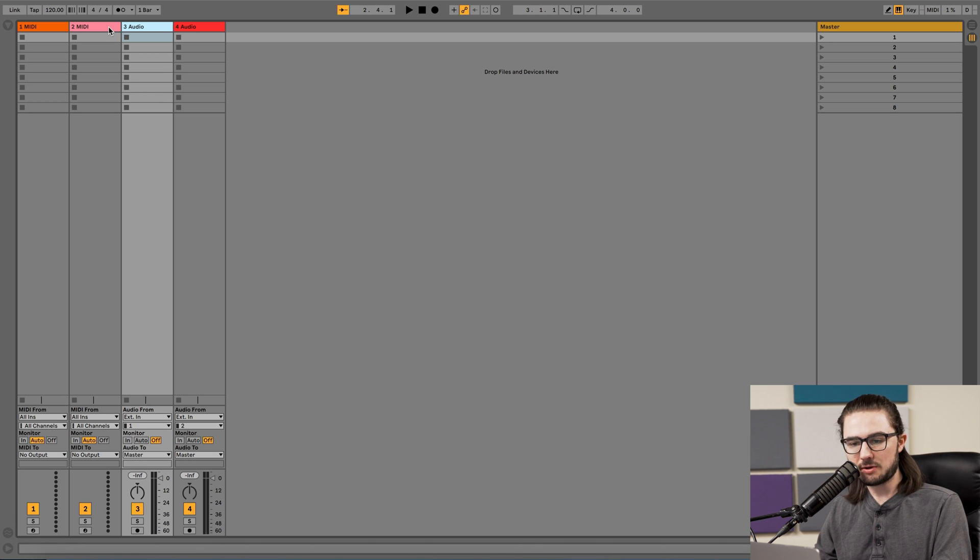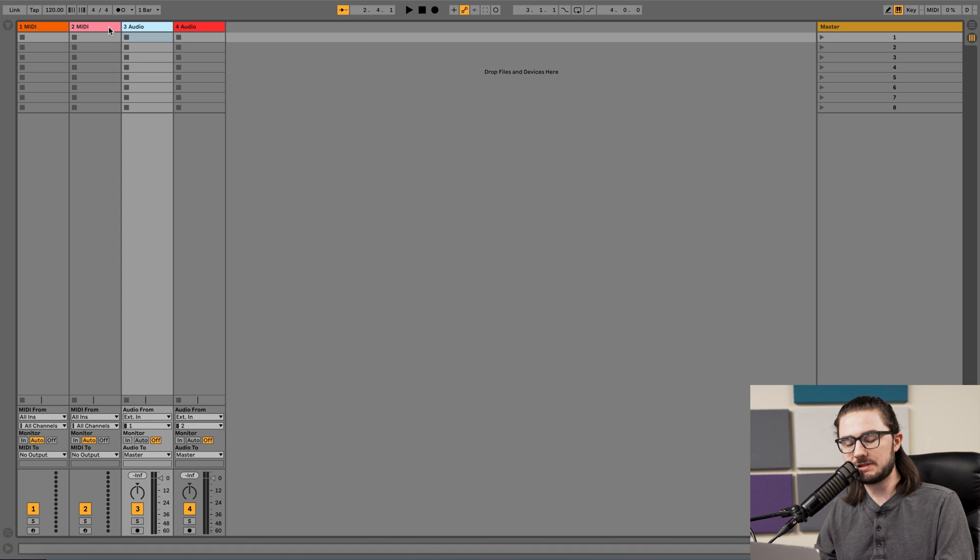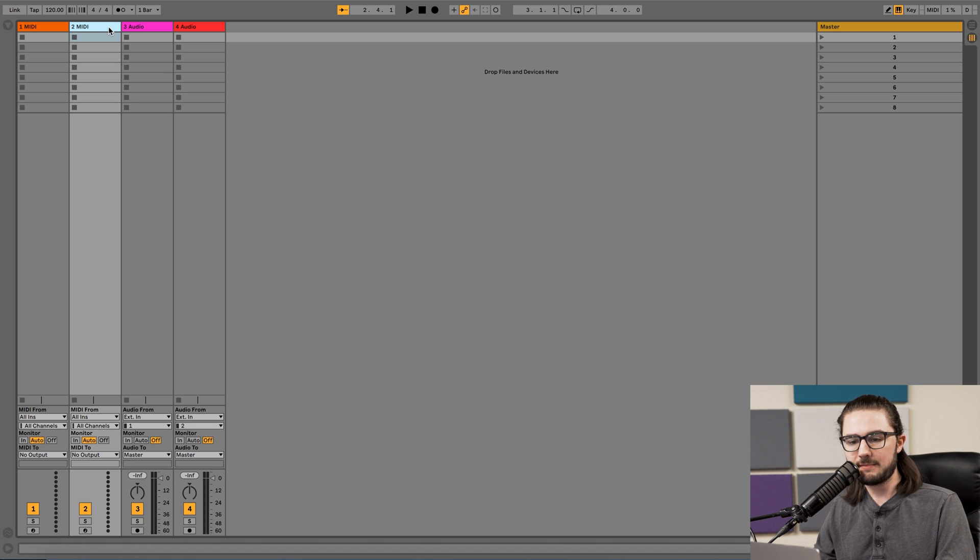And then there's MIDI tracks, which are used for triggering sounds and instruments inside of Ableton. That's what we're going to want to use today.